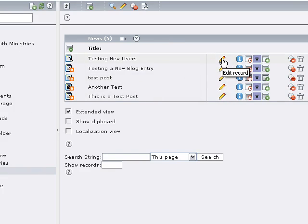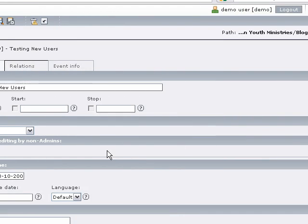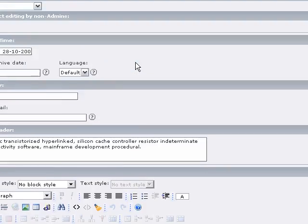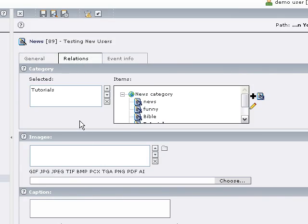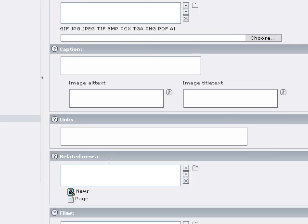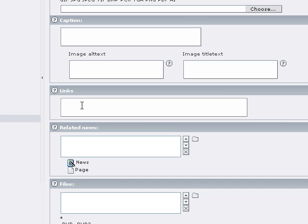And then what we're going to do is edit an existing one, or you can start a brand new one. Either way, what you want to do is get the news form up. Here we are in the General tab. There's nothing specific in the General tab that is related to this, but when you go to Relations, the Relations tab is really about things that are related to the body — the text body of the news or blog article. That has to do with categories, images, links, and other blog or news items.